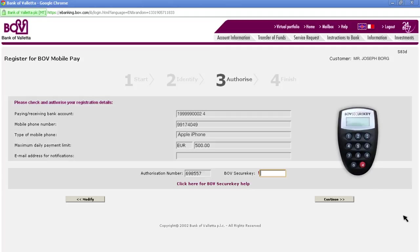Once again, type in your four-digit PIN on your BOV Secure Key, followed by the number 2. On your Secure Key, enter the Authorization Number — this is the six-digit number that appears on the Internet Banking screen. Your BOV Secure Key will then produce another six-digit number that you are to type into the BOV Secure Key area on your screen.